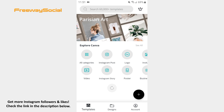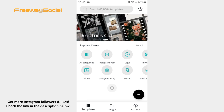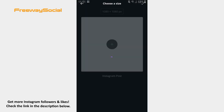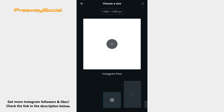Click on the Plus button on the right and choose the Instagram post option, just because Instagram post is square and it is what you need for a profile image. Hit the checkmark sign in the top-right corner.